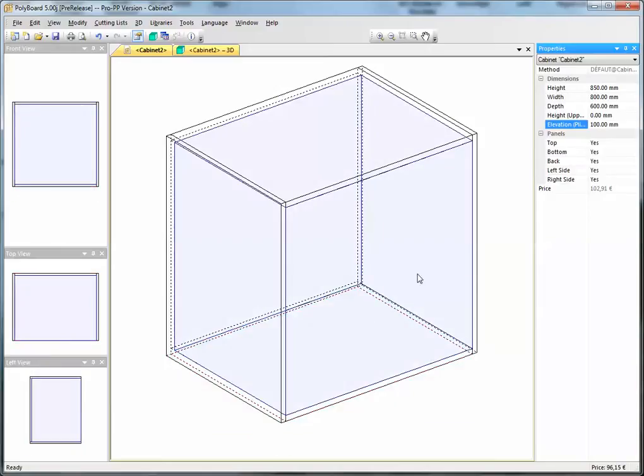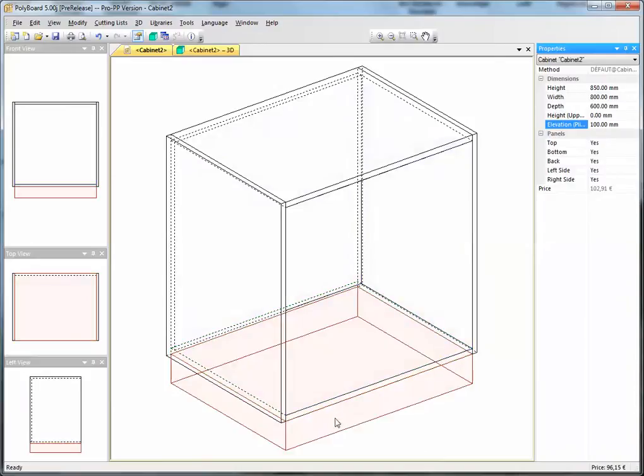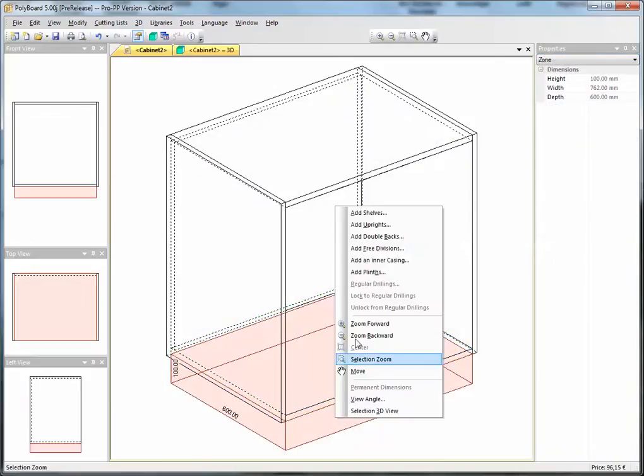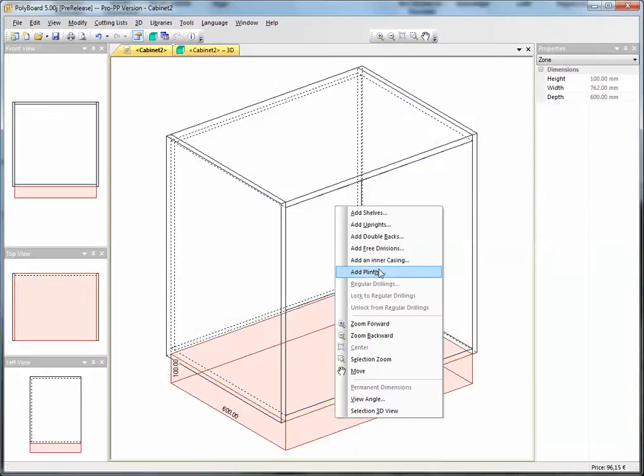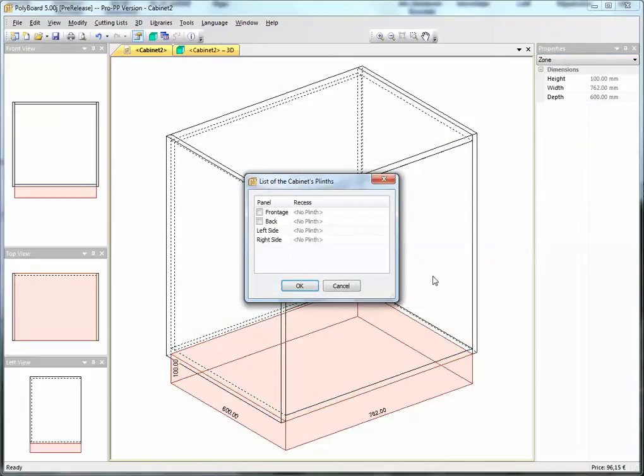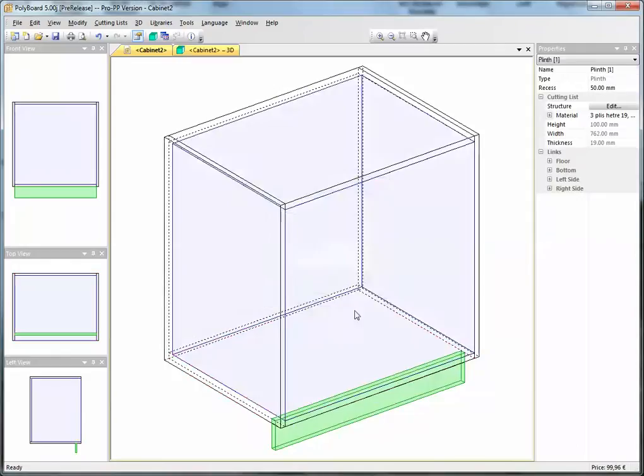To do this I just put the mouse over the appropriate volume underneath the furniture, right-click and add a plinth. If I add a plinth on the front I can say the plinth is 50 millimetres back and Polyboard just adds the plinth.